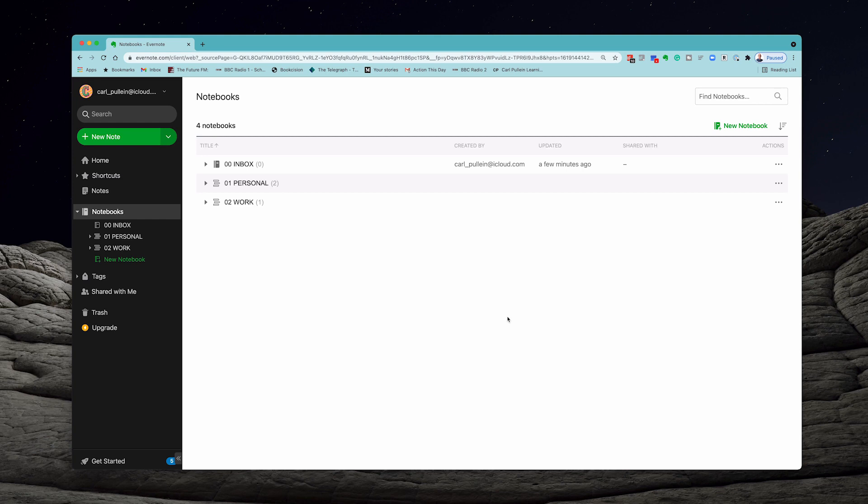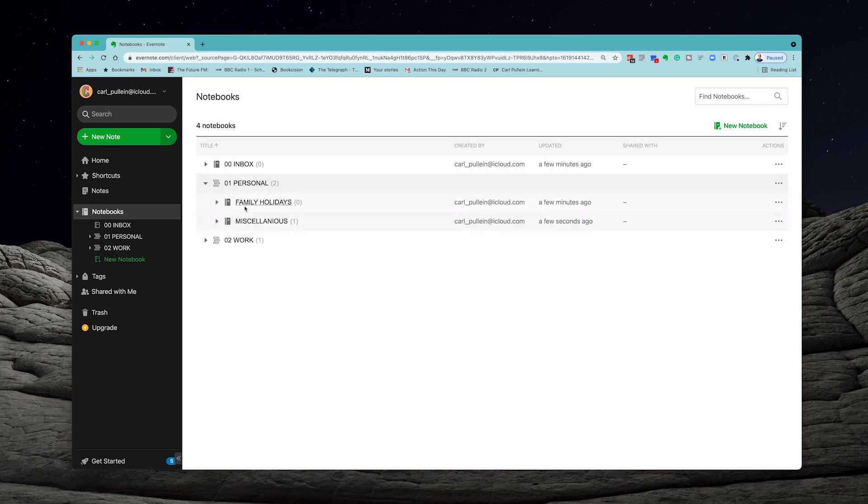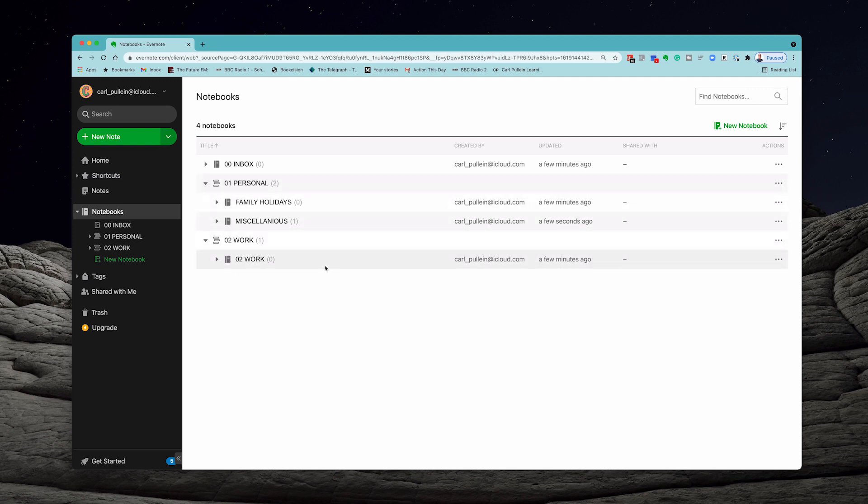Now I would recommend that you actually do set up stacks because this is going to save you a lot of trouble further down the line. You do need to create the stacks from an existing notebook, but once you set it up it's all set up. I can put all my family stuff in there and all my work stuff in here.